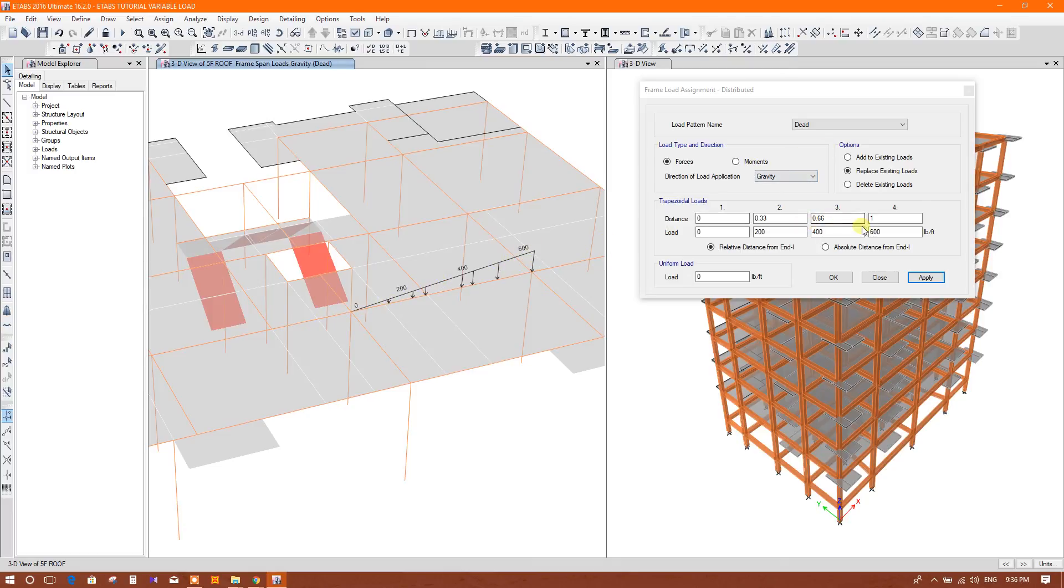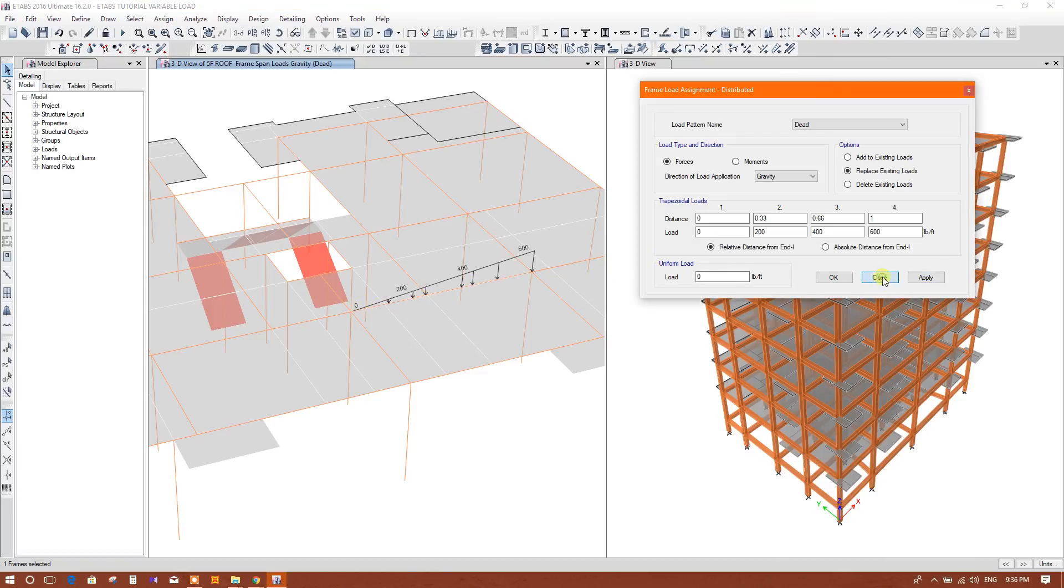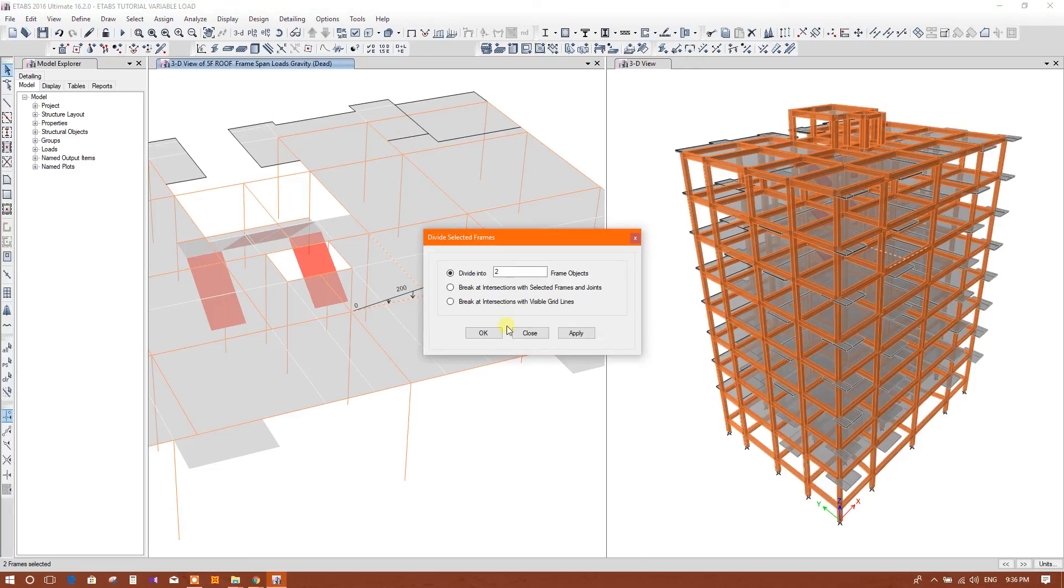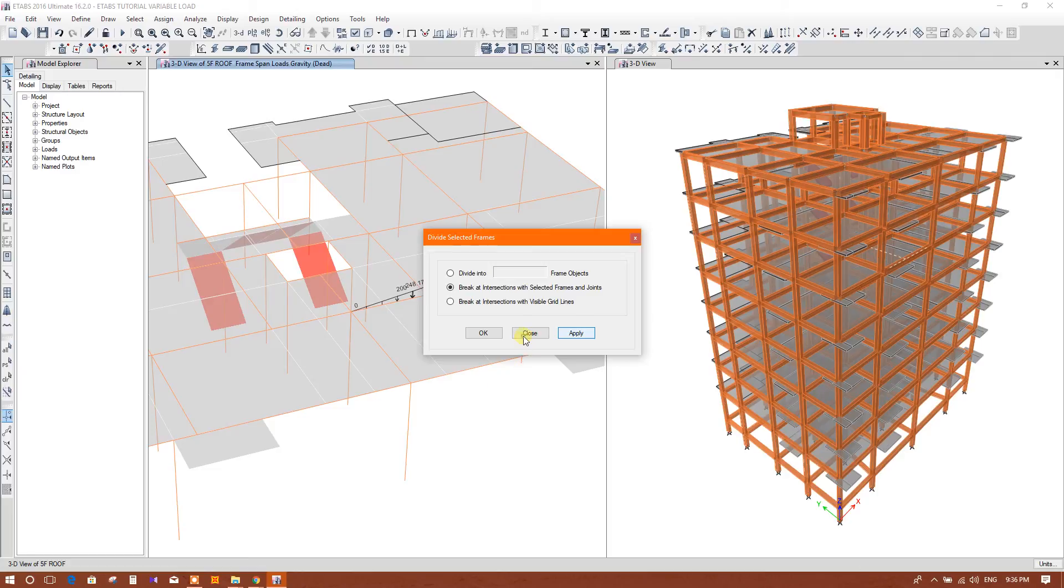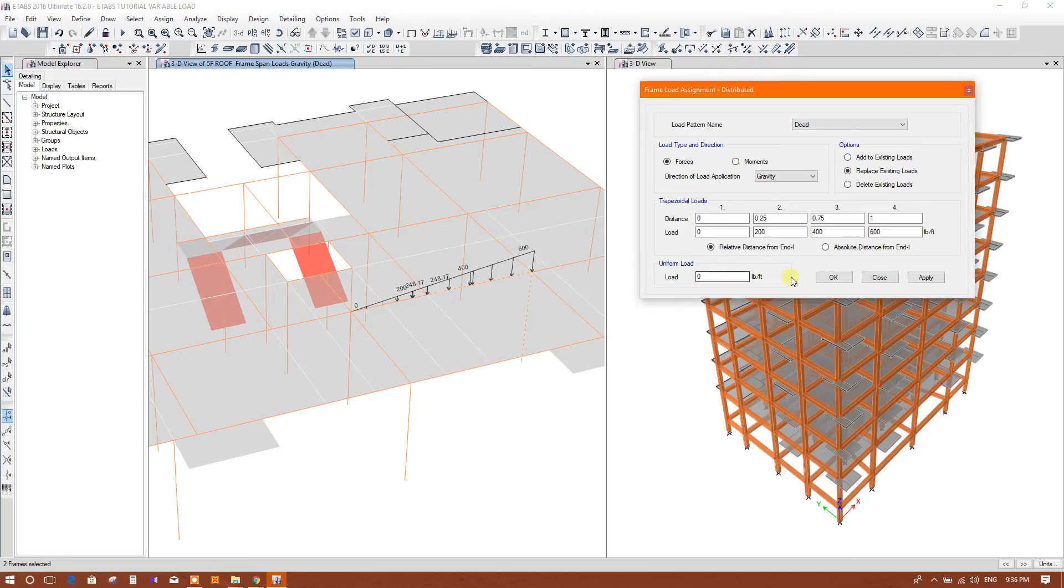Now if we want to apply only this part, then we will see how we will do it. We will first break this one. Break. Okay.